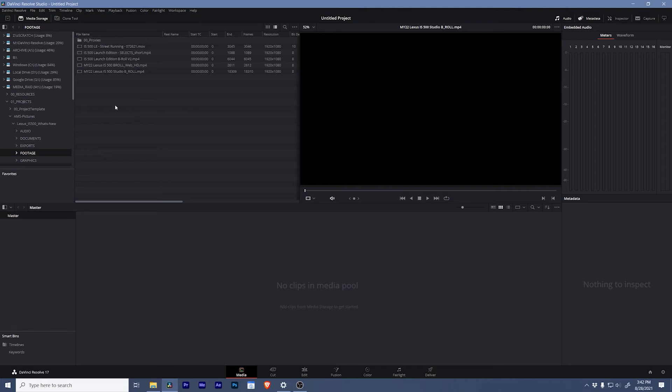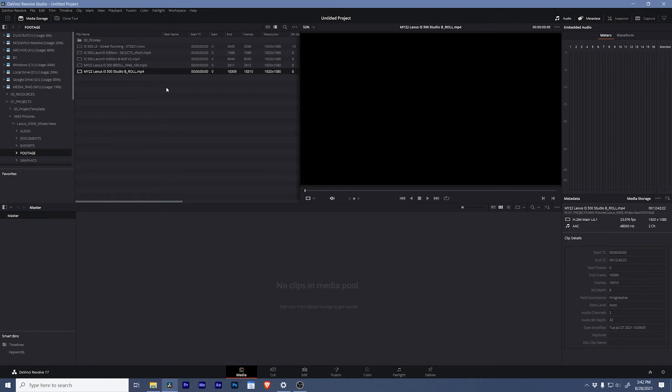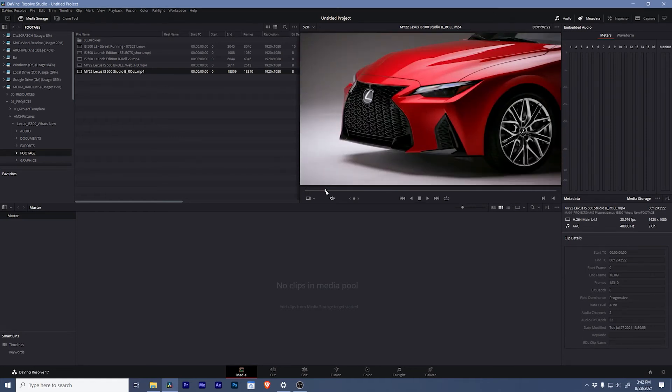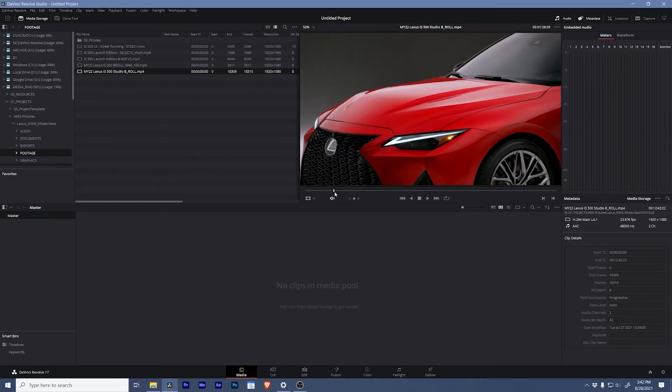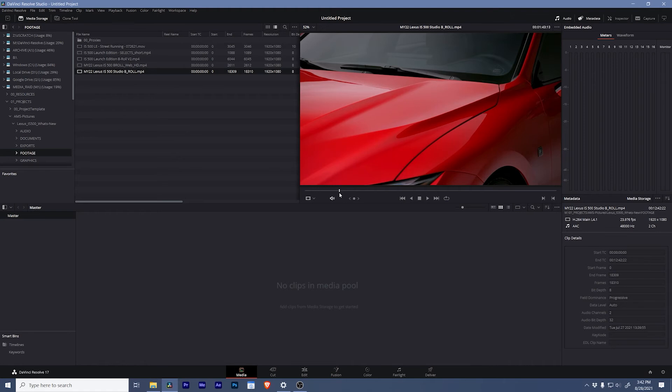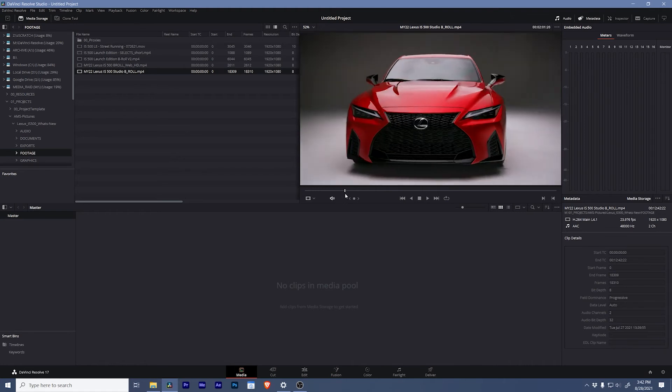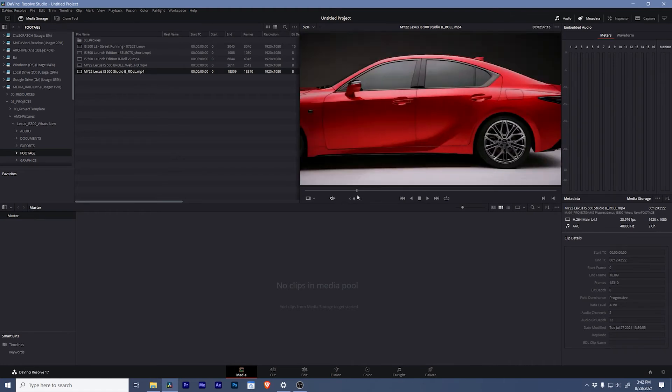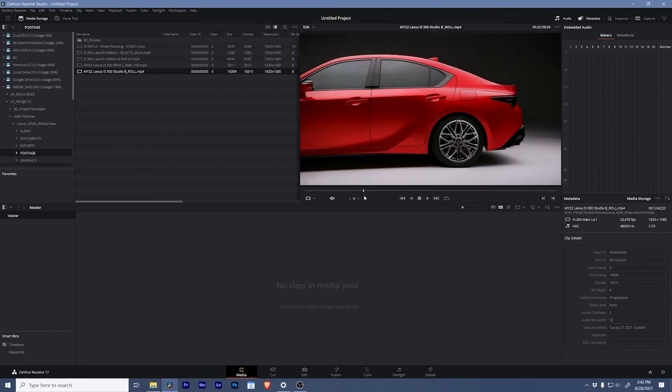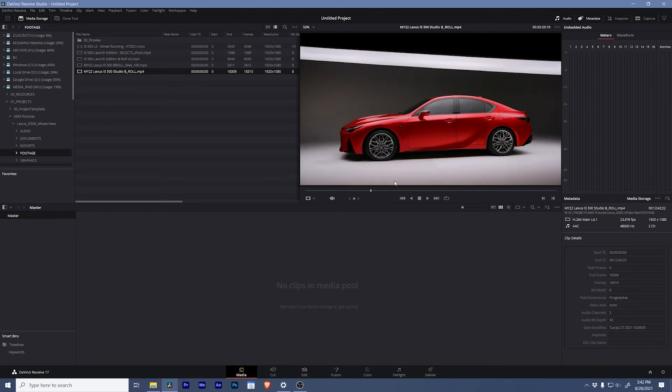So if we open up the studio B-roll you'll see that there's a lot of clips in here that look very similar to one another. And sometimes in Premiere this can give us a lot of trouble because Premiere just gets confused. Well what's nice is in DaVinci we have a little more control over where things are cut.